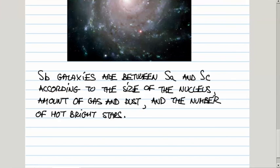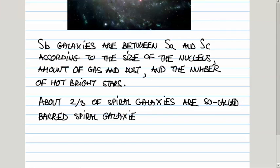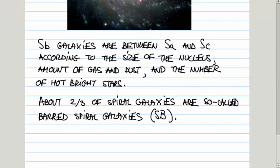Now, about two-thirds of all spiral galaxies are so-called barred spirals. The designation for them is S capital B, S for spiral and B for barred. Again, we have three subdivisions, SBA, SBB, and SBC, according to the same criteria that were used for ordinary spiral galaxies.